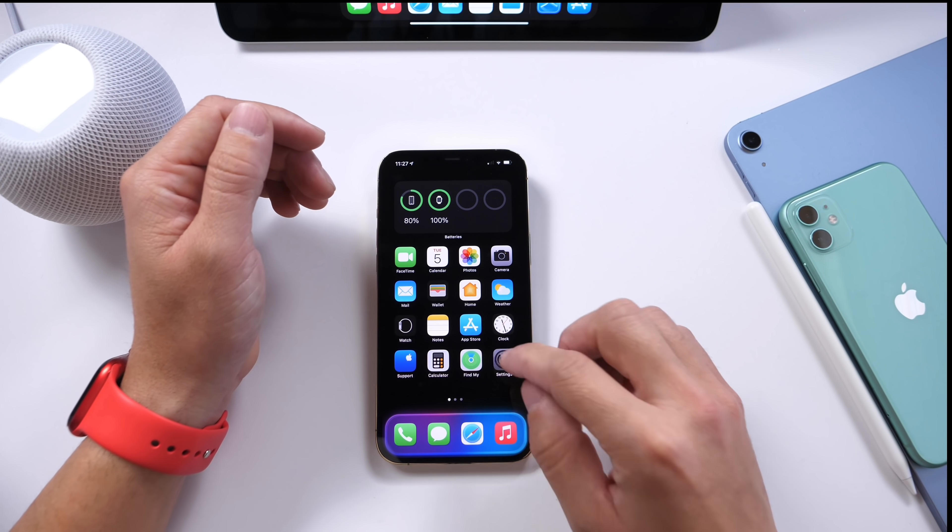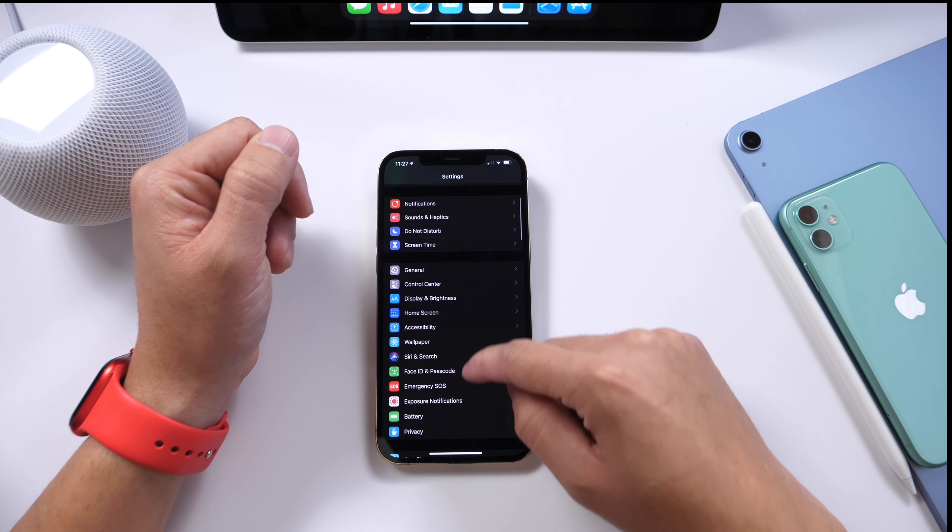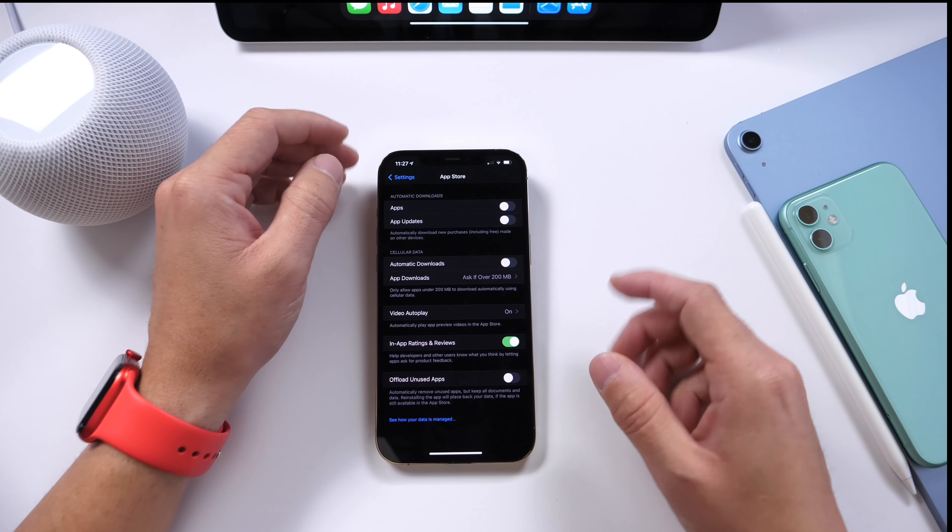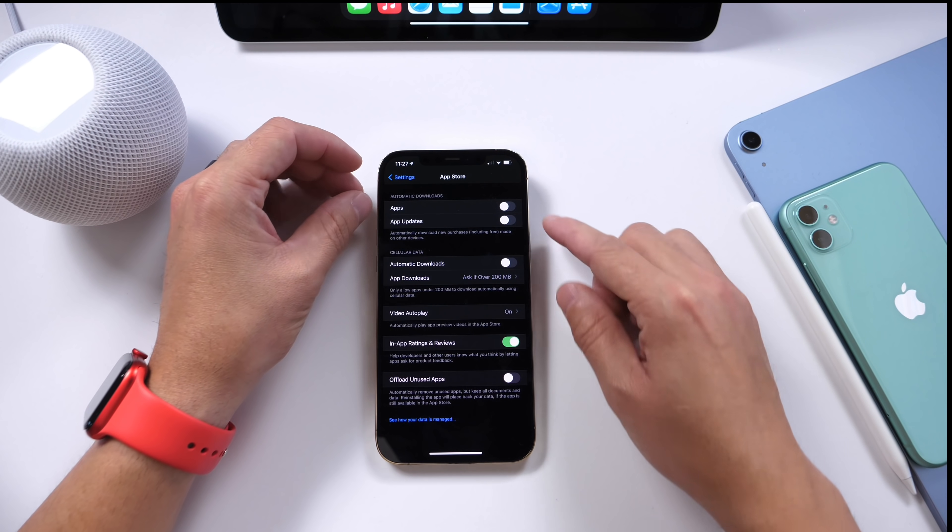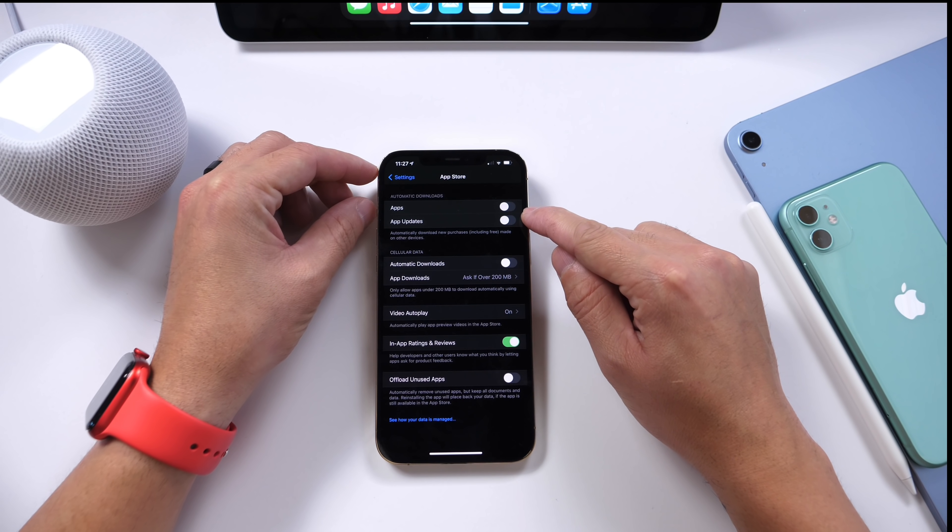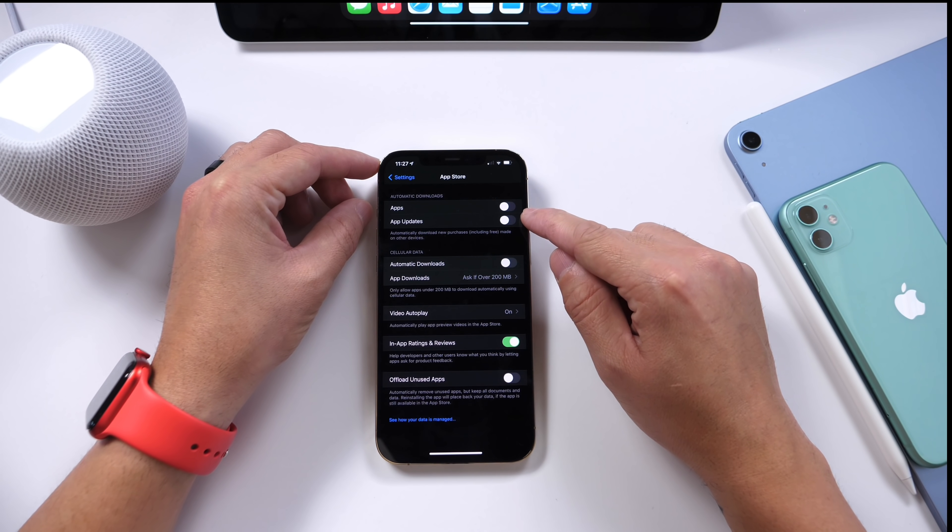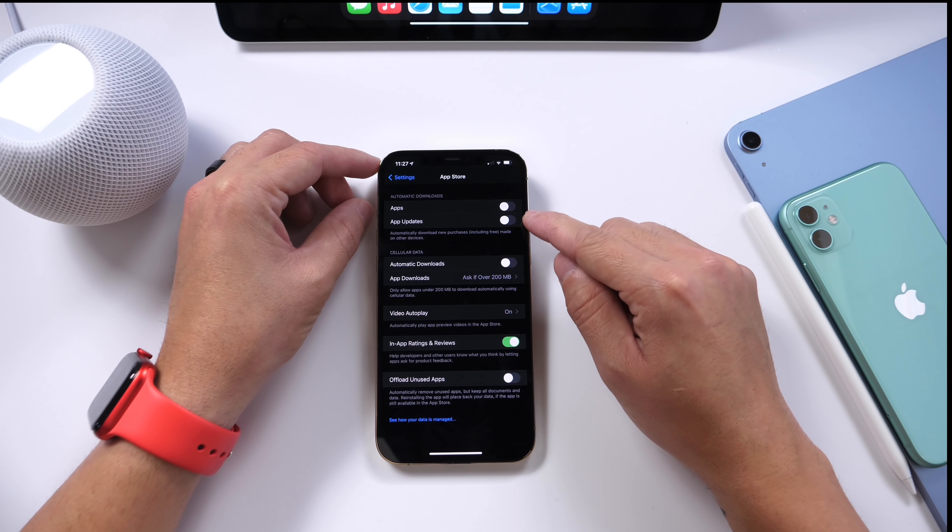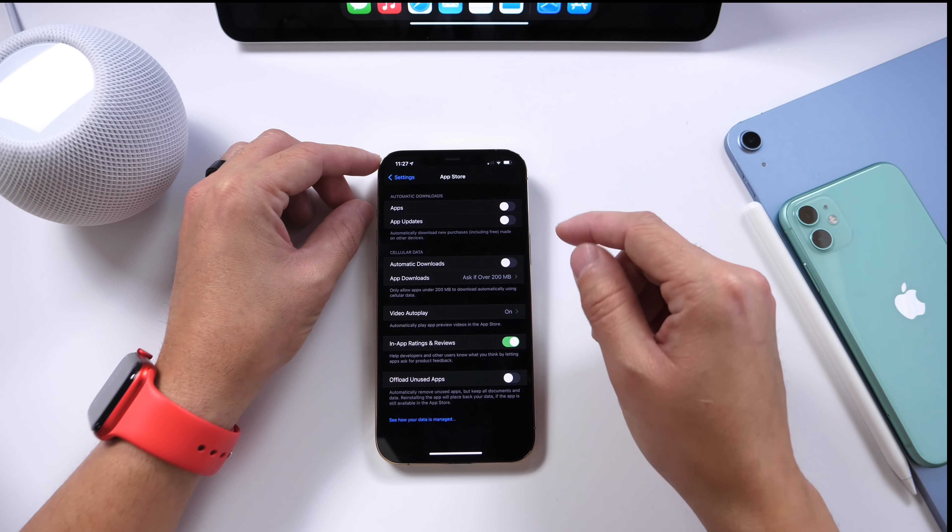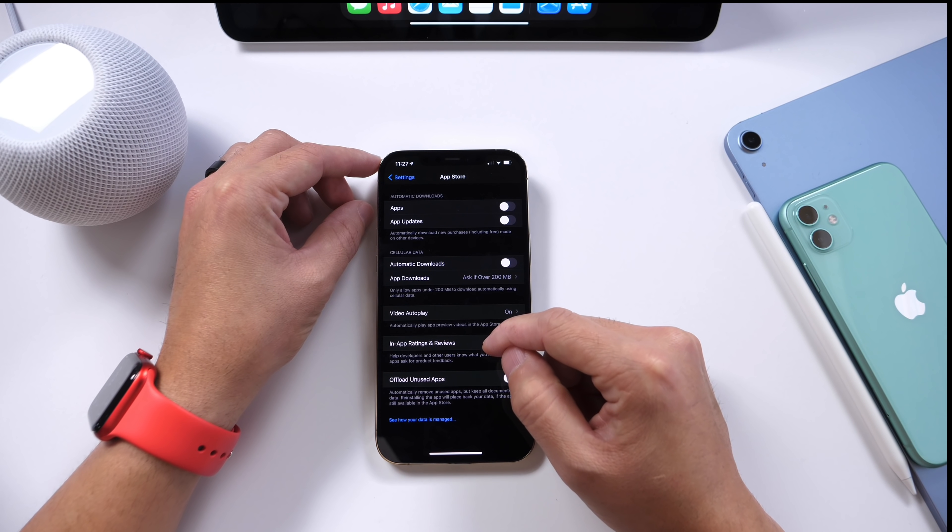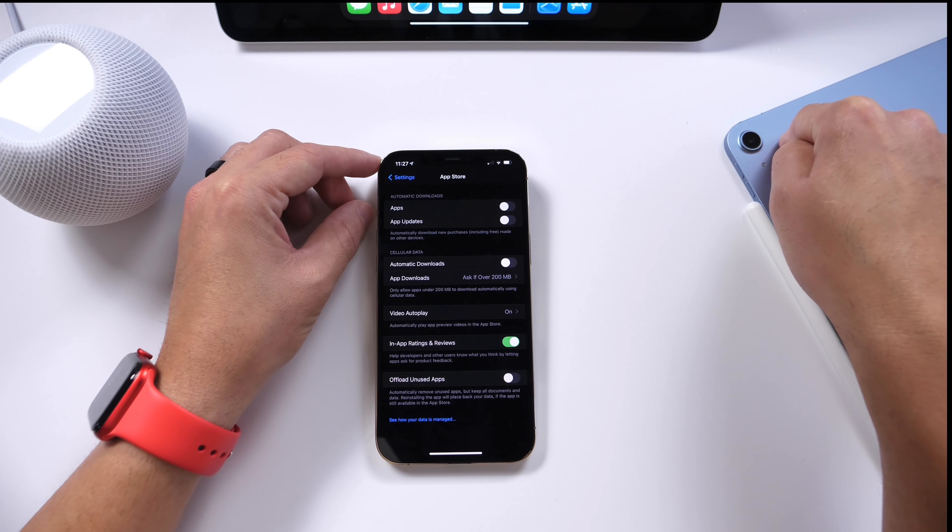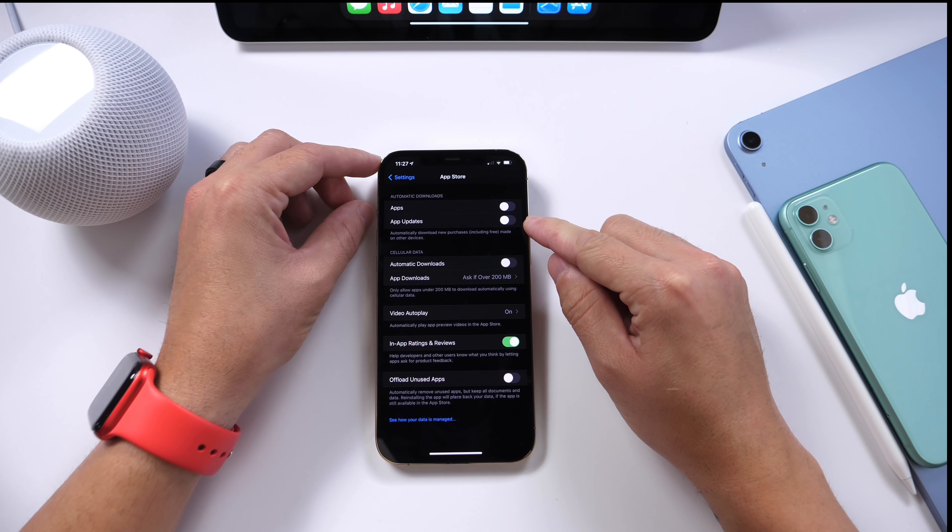And last but not least, another option I like to turn off on my iPhone is under the App Store. Now in App Store, you have the ability to automatically download applications and app updates to other devices that are logged in with your Apple ID. So for example, if you have an iPhone and an iPad, every app that you download on the iPhone, it would automatically download on the iPad as well, as well as updates.